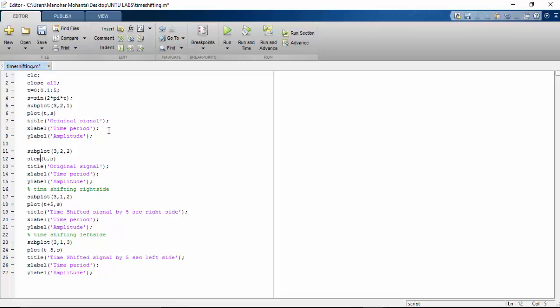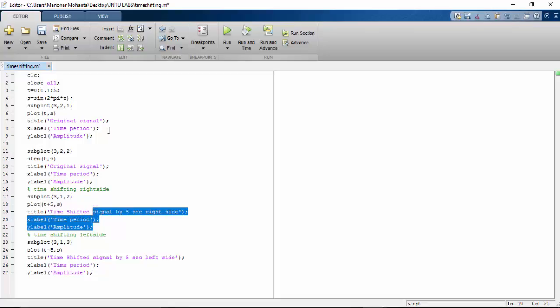Here you go. And then I will be changing the plot graph and then I will be taking the time shifted signal.